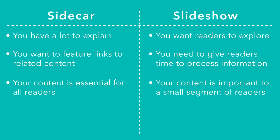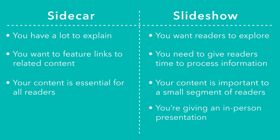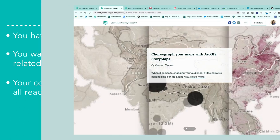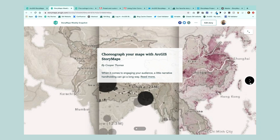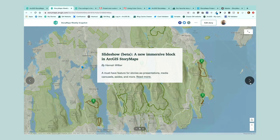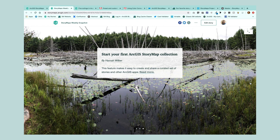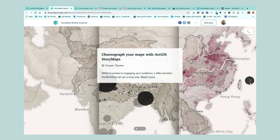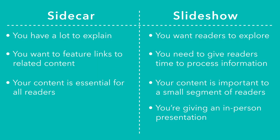One last scenario where slideshow really shines is as an in-person presentation. Anyone who's given a presentation knows it's easier to click through your content than to scroll through it. And anyone who's sat in the audience of a scroll-heavy presentation knows it can get a little nauseating. So using slideshow when giving a talk is a clear win-win.